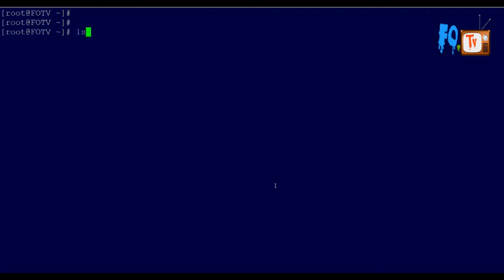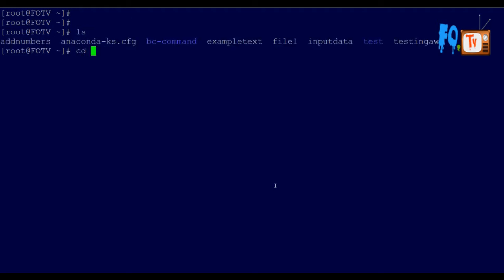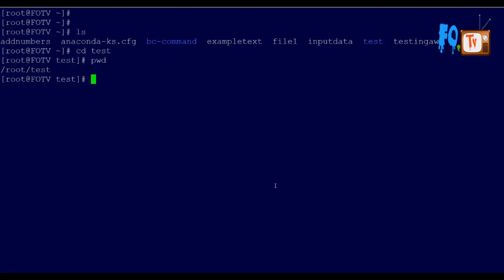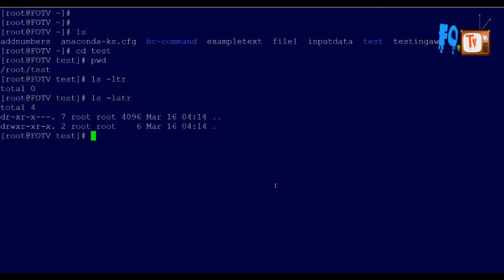For example, I have a directory called 'test'. You can change the directory using 'cd' followed by a space and the path name. There is a difference in how you provide the directory path, and a directory path can be defined in two ways.